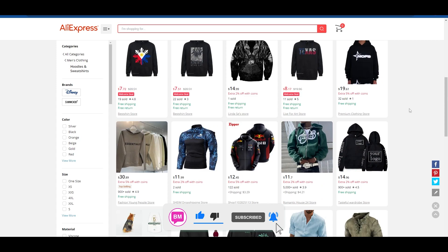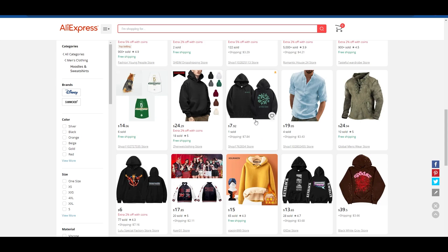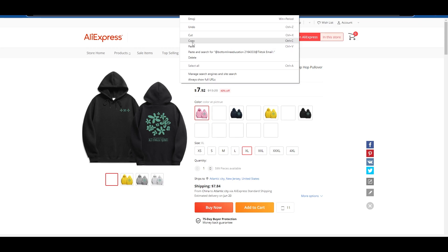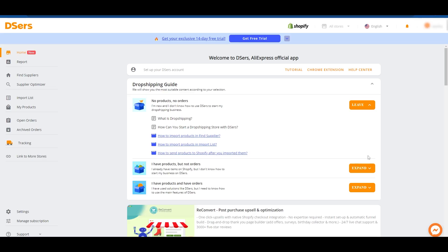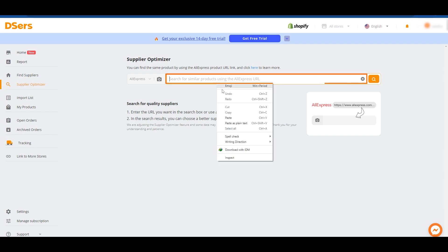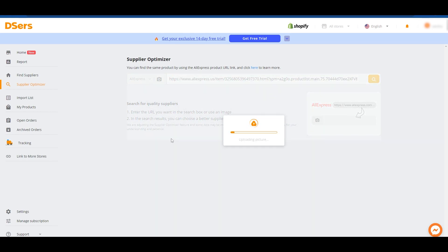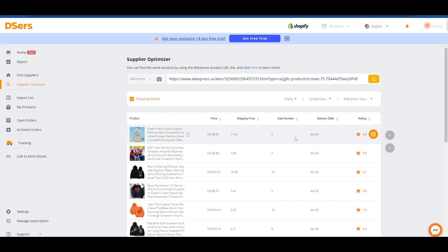All you have to do is select the product that you want. Let's say this is the product we want to import to our store. Simply click on it and copy the link of the product. Go back to DSers and click on 'Supplier Optimizer' right here. Add the link you copied into this bar and click on Search. It's going to upload all the pictures from that product page and optimize the product, finding the best available option.